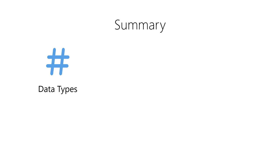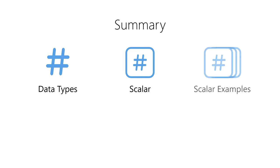Next, we learned about scalar data types, representations of data that store a single value. Then, we saw examples of common scalar data types including characters, integers, dates, and times.